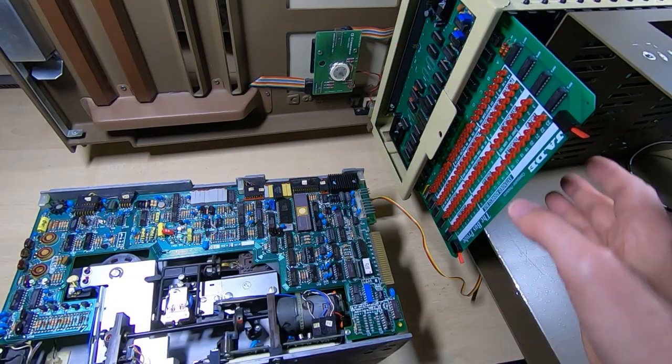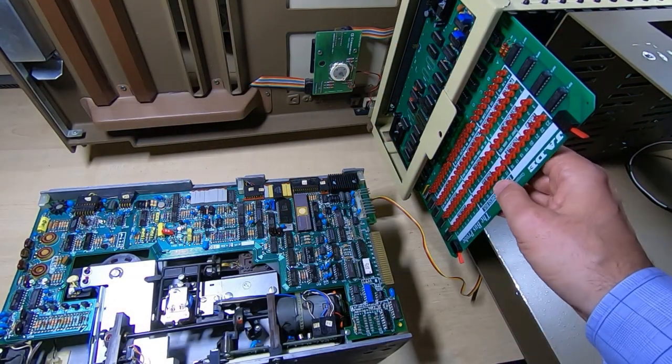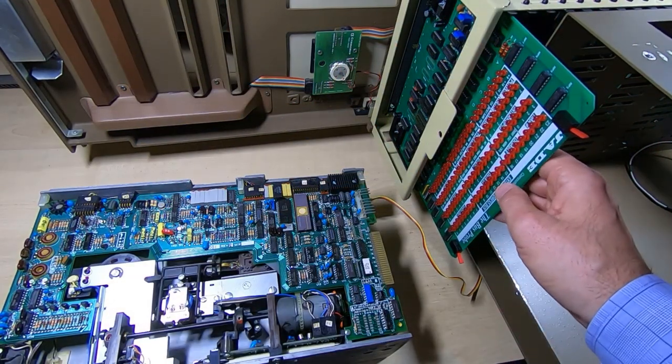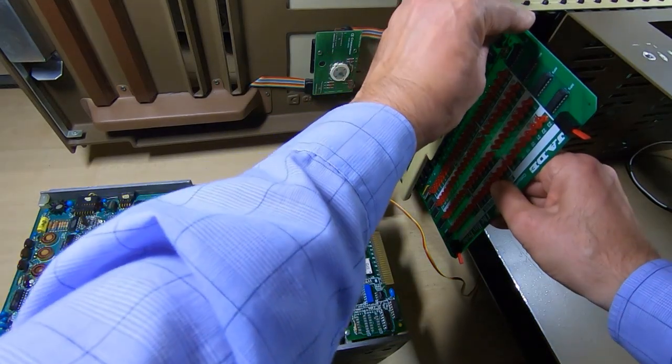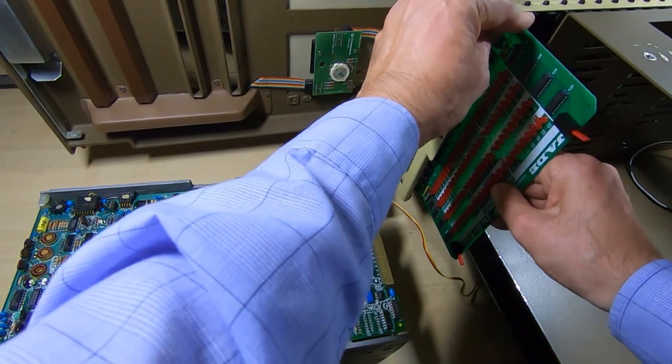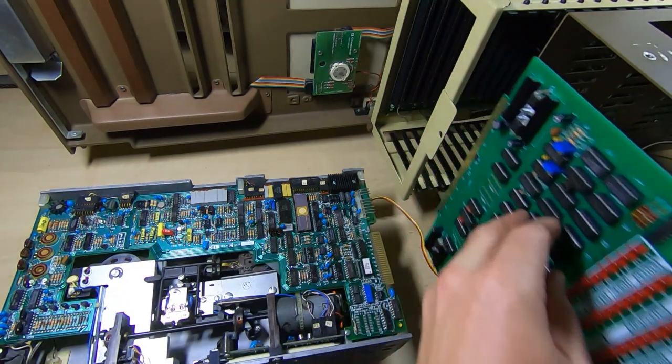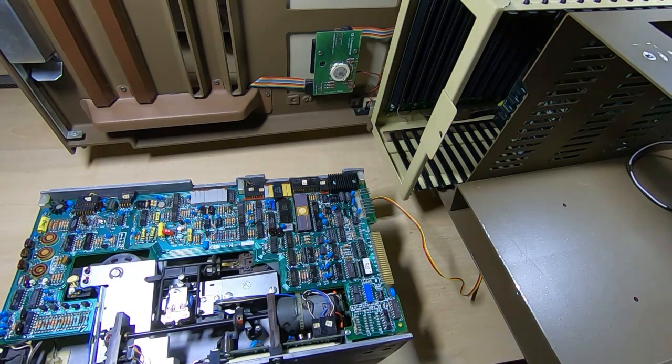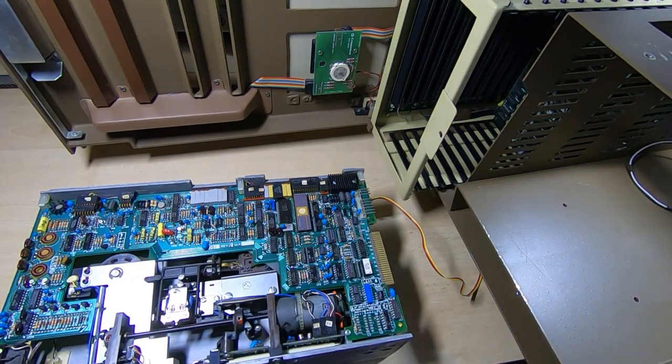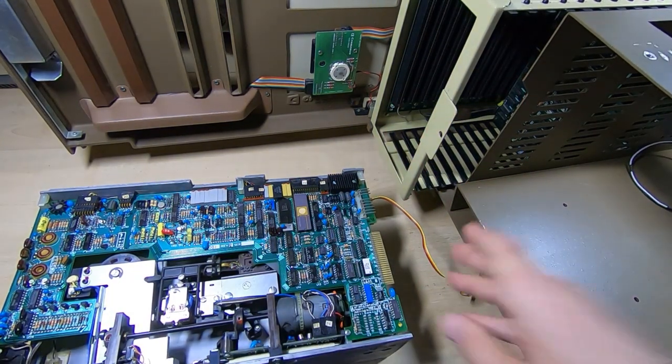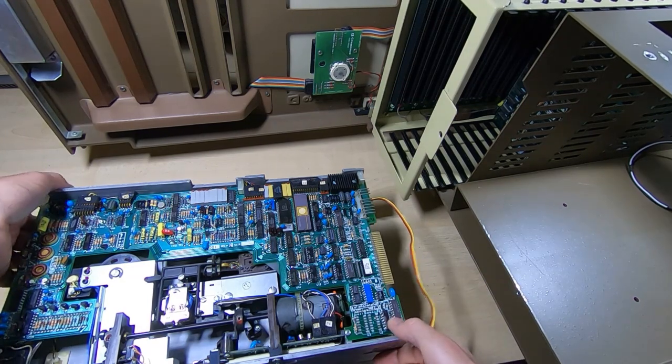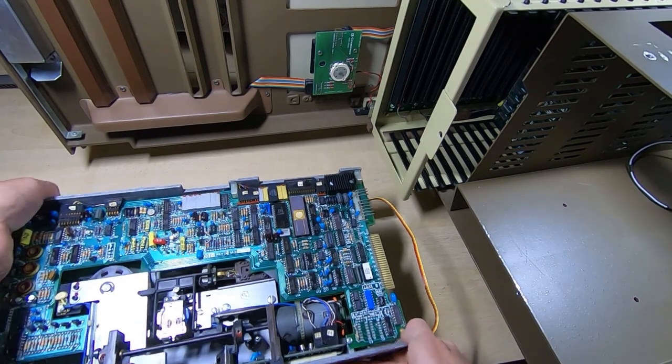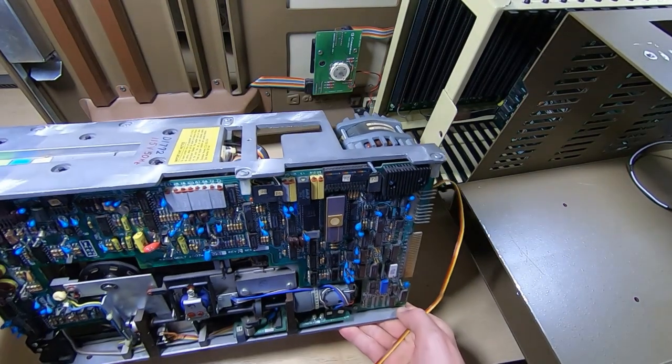I'll start by taking the Jade bus probe out—we don't need that just now. I might put it back in if we get problems trying to get the drive working. For now, we'll get this out of the way so we don't damage it.